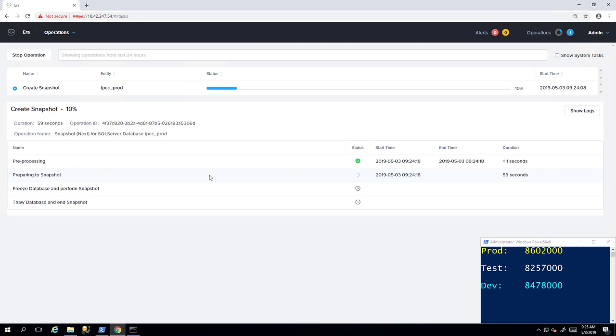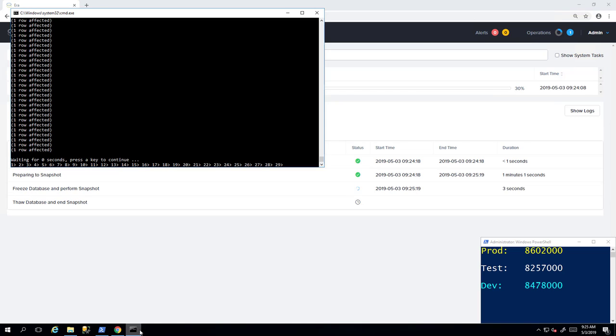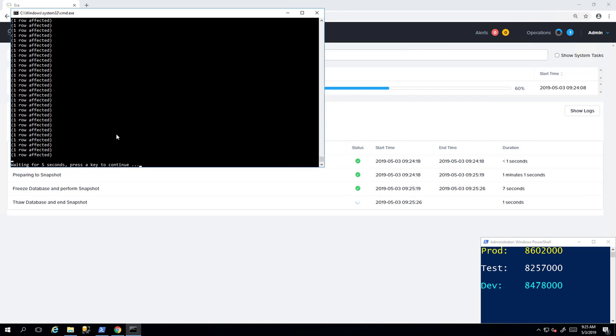Take a snapshot, and then thaw the database to complete the operation. You can see how quickly the freeze and thaw were performed, which led to minimal impact on the workload.